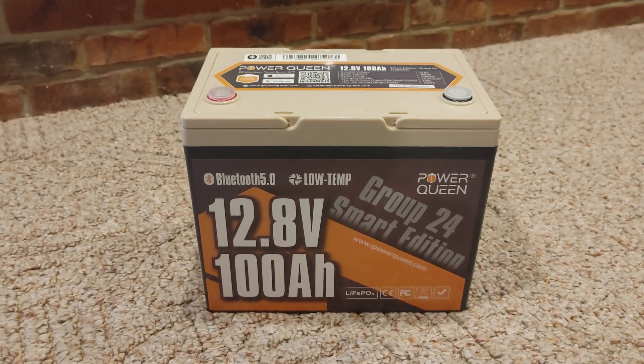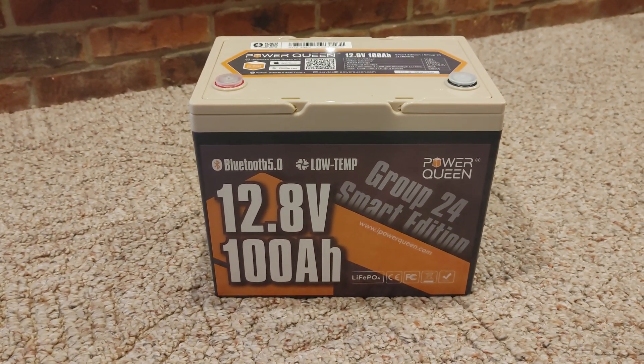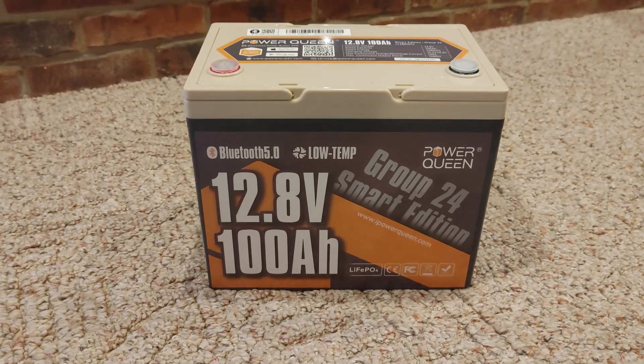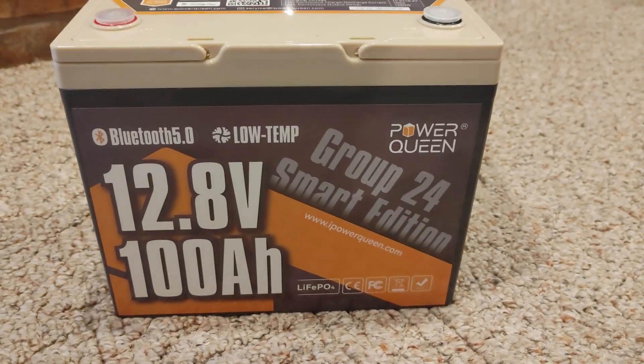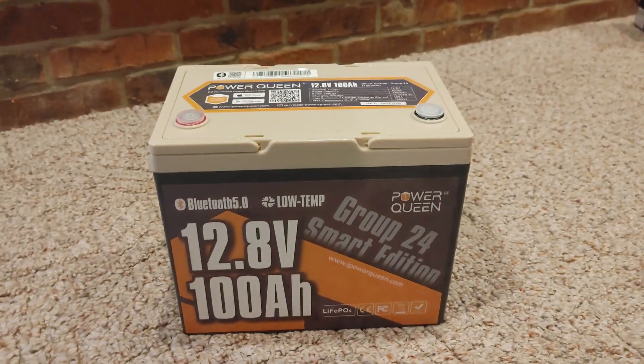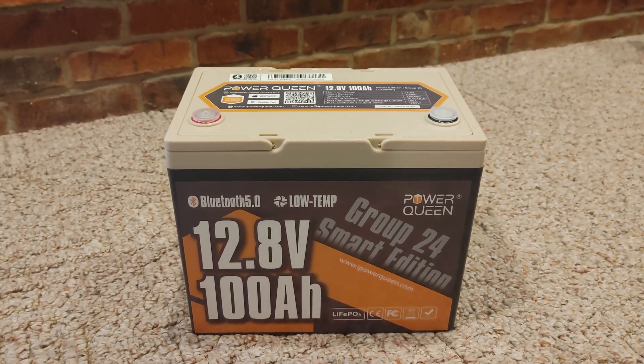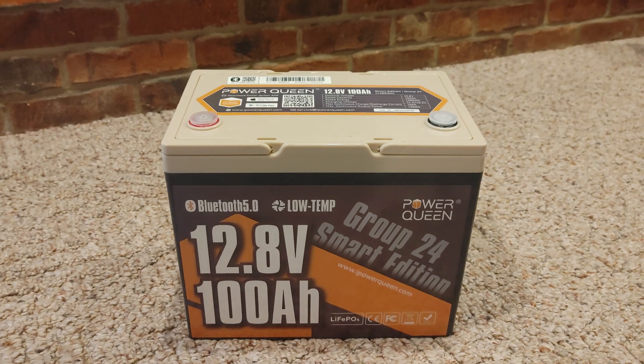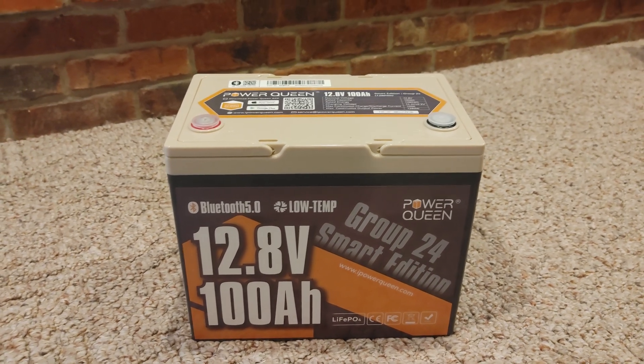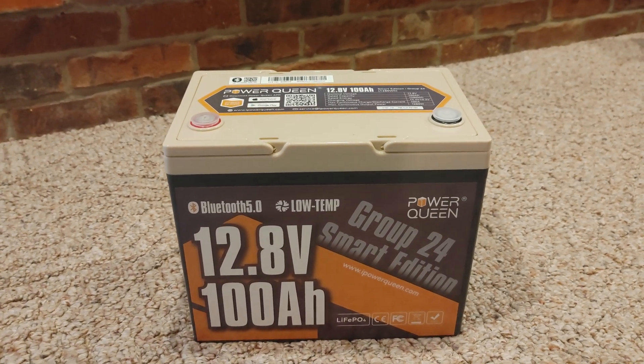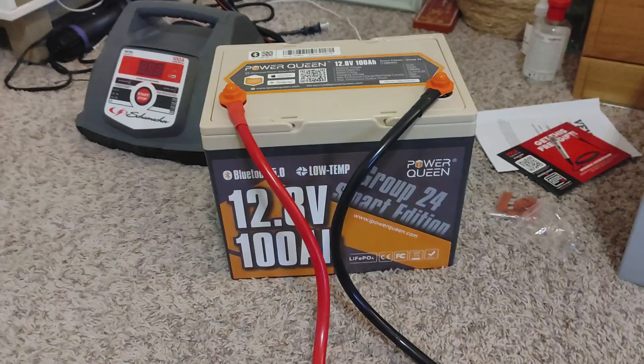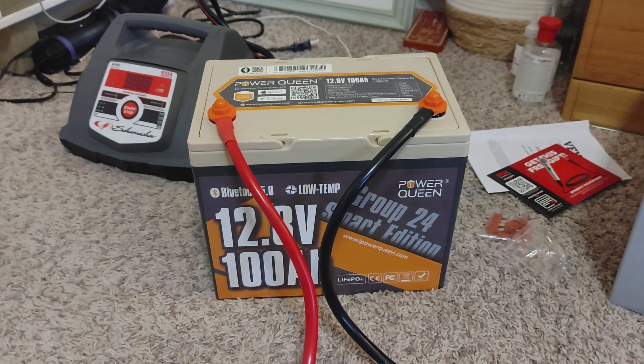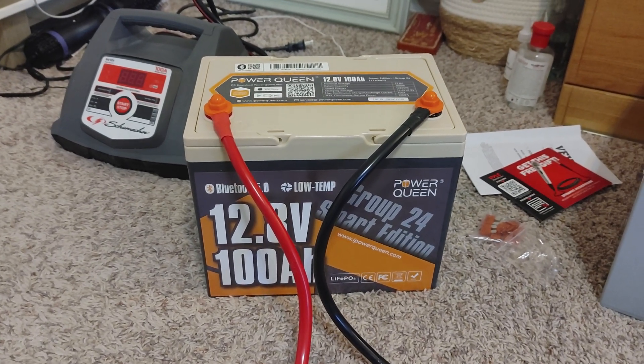What's up everybody, today we're going to be looking at the Power Queen 12-volt 100 amp-hour smart battery. We're going to put it through its paces, talk about its features, go through the app, and then give it an eco score. Let's get into it.